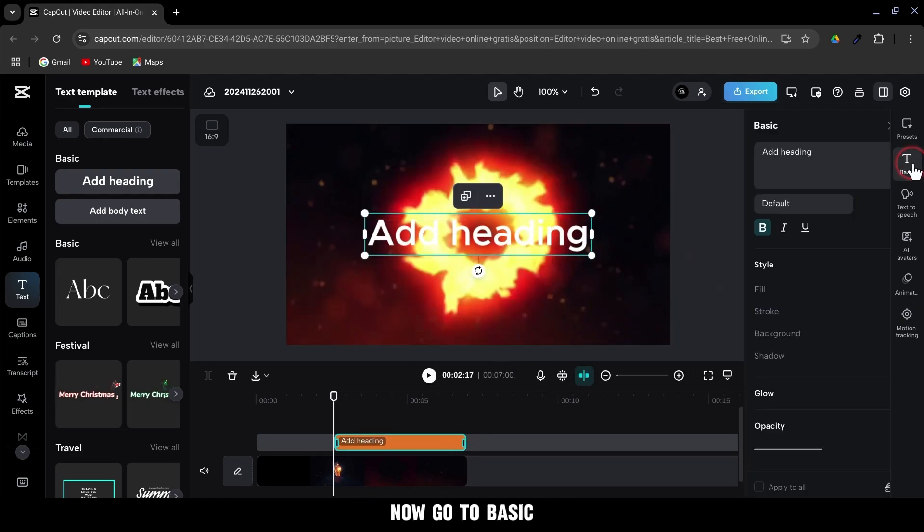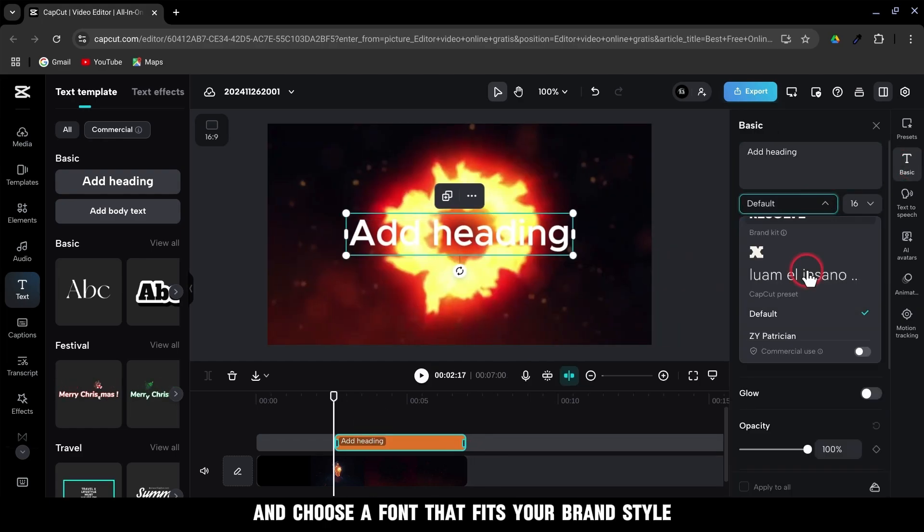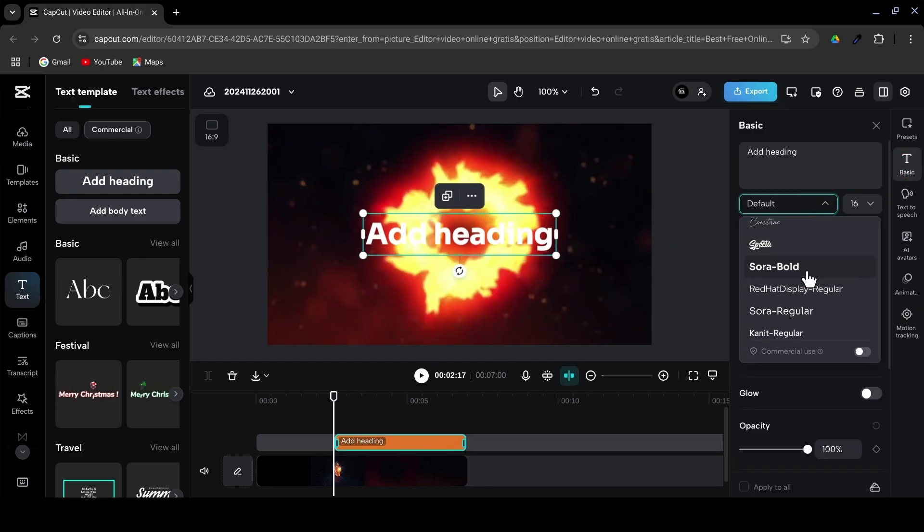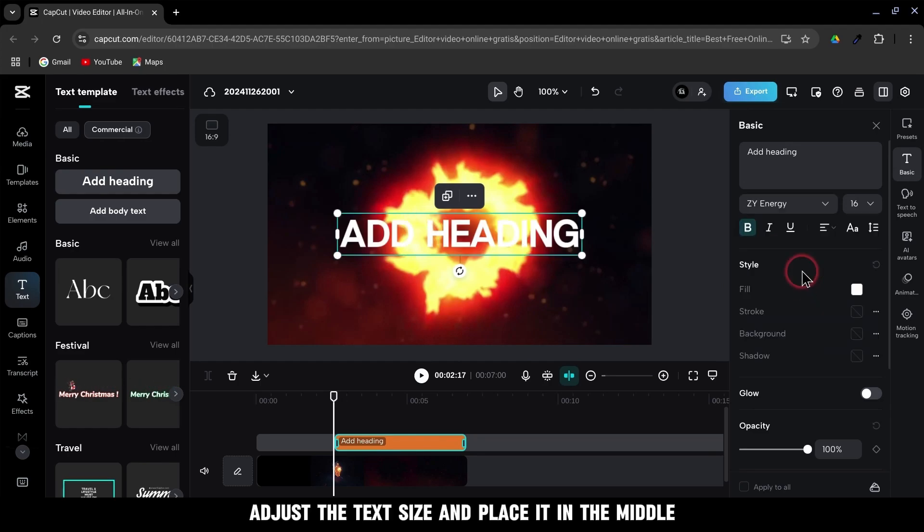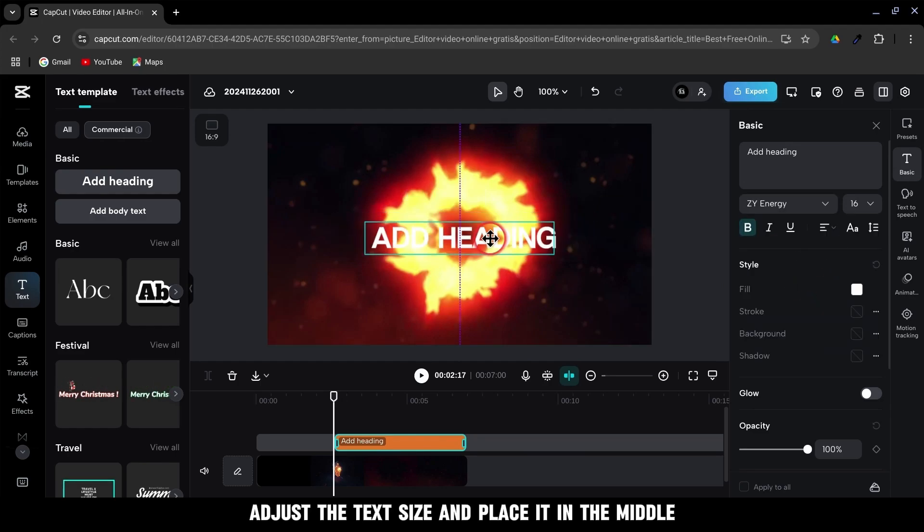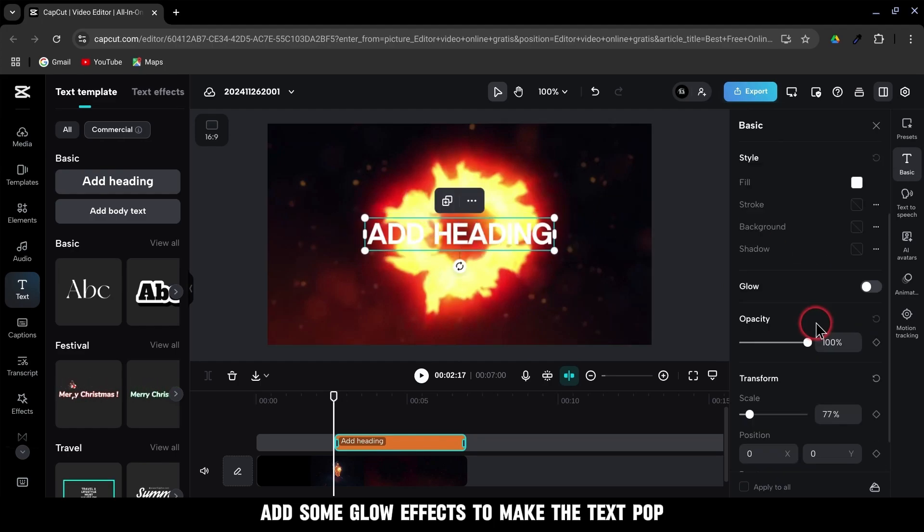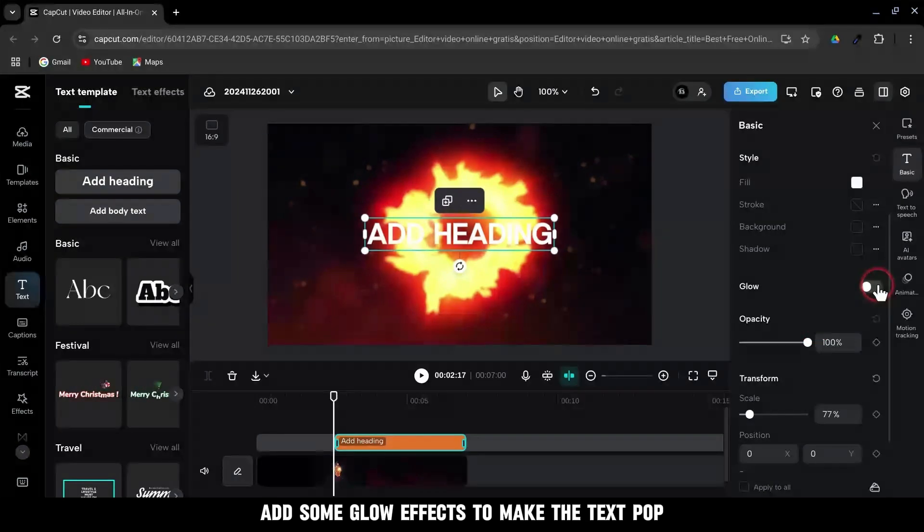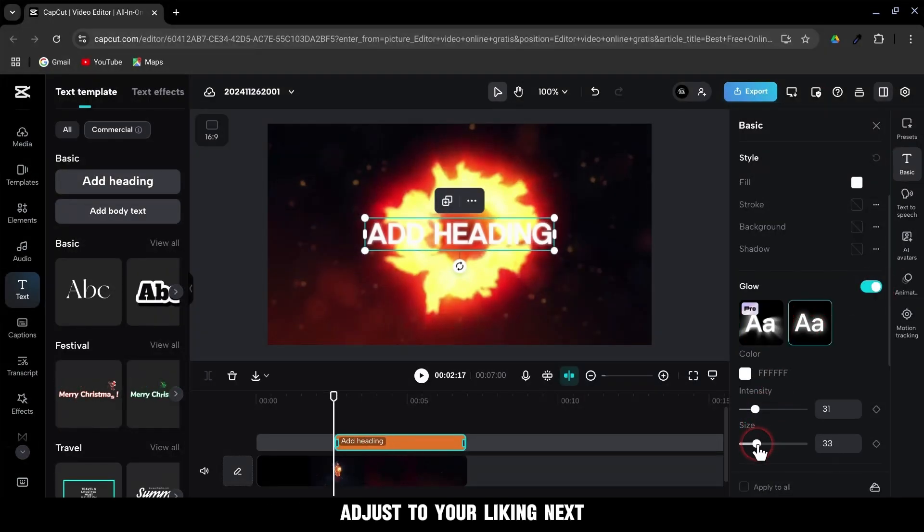Adjust the length of the text layer so it matches your intro. Now go to basic and choose a font that fits your brand style. Adjust the text size and place it in the middle. Add some glow effects to make the text pop. Adjust to your liking.